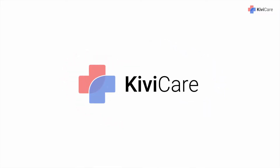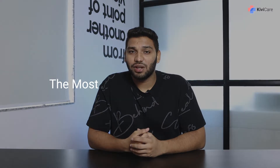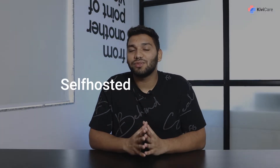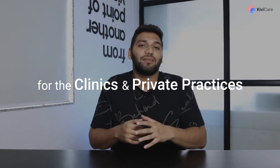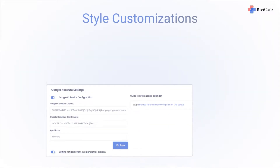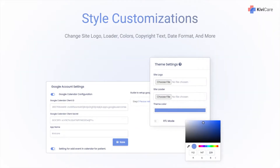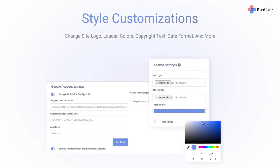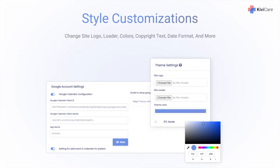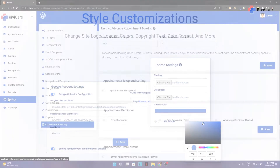Hi, welcome to KiwiCare, the most simple and affordable self-hosted HR solution for clinics and private practices. KiwiCare's powerful setting and style customization option allows our users to control every aspect of the system directly from the settings tab.